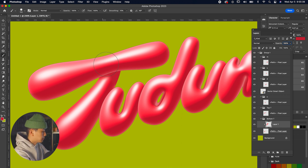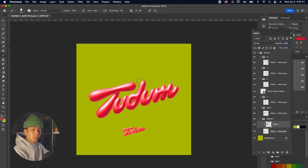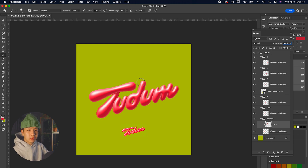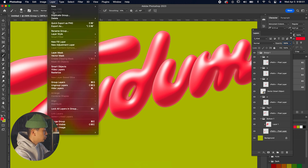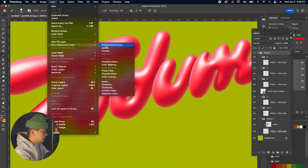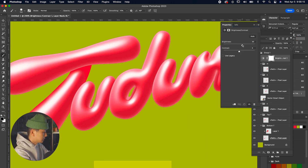Paint under the bottom T as well so it feels like the top T is casting a shadow behind it, giving front-to-back dimension. Once the T is looking good, we can make all letters brighter using an adjustment layer on the group. Click on Group One, go to Layers > New Adjustment Layer > Brightness and Contrast, then bump the brightness to 29 and contrast to 19.